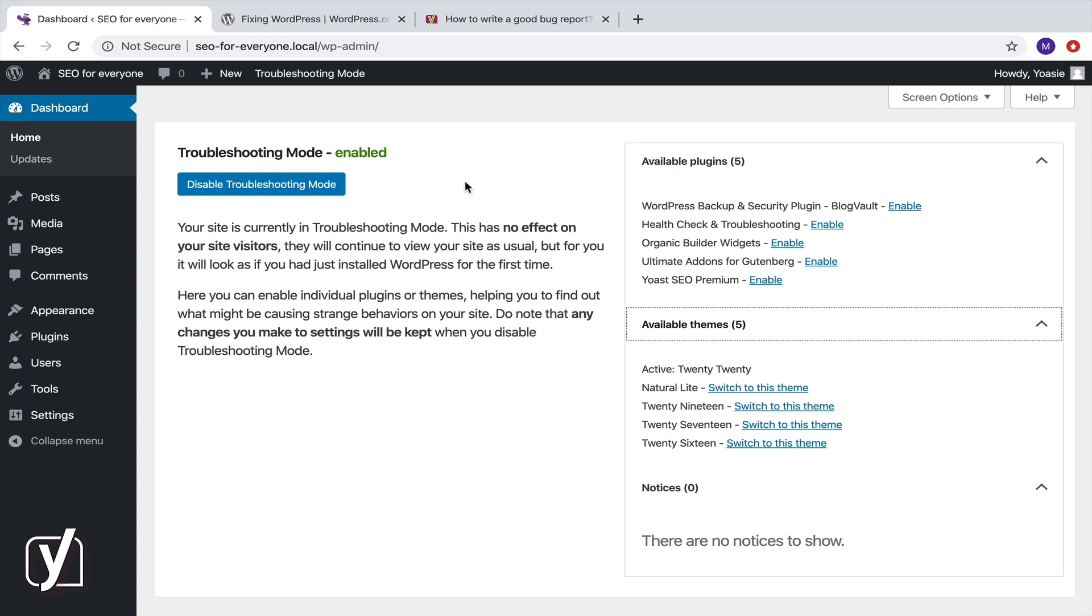If the problem is gone, it's caused by something else. Which means that we need to continue the conflict check. Let's enable the Yoast SEO plugin.